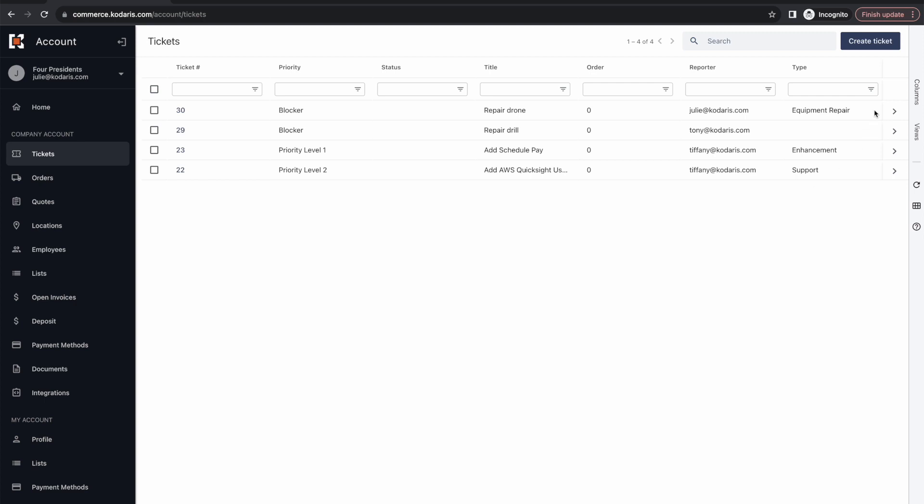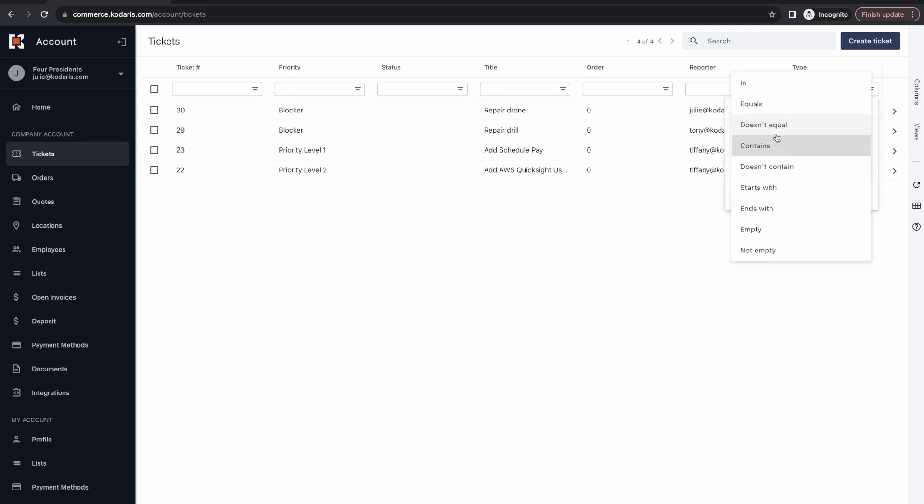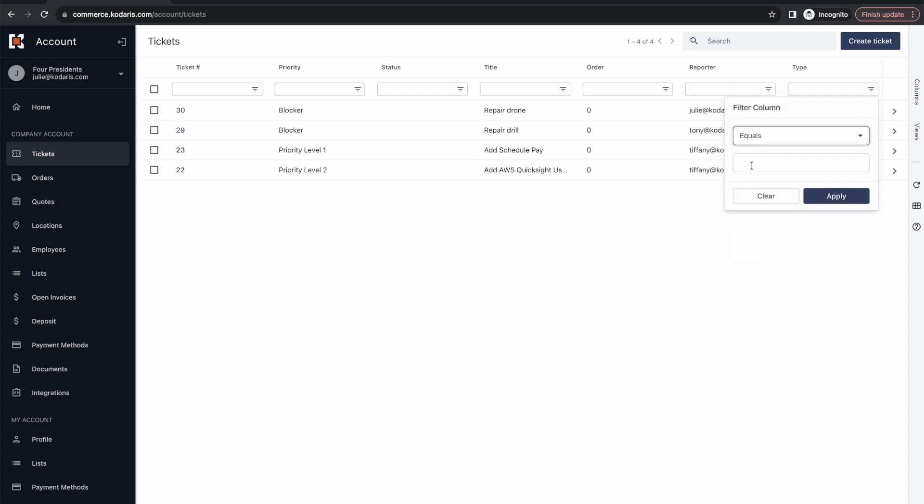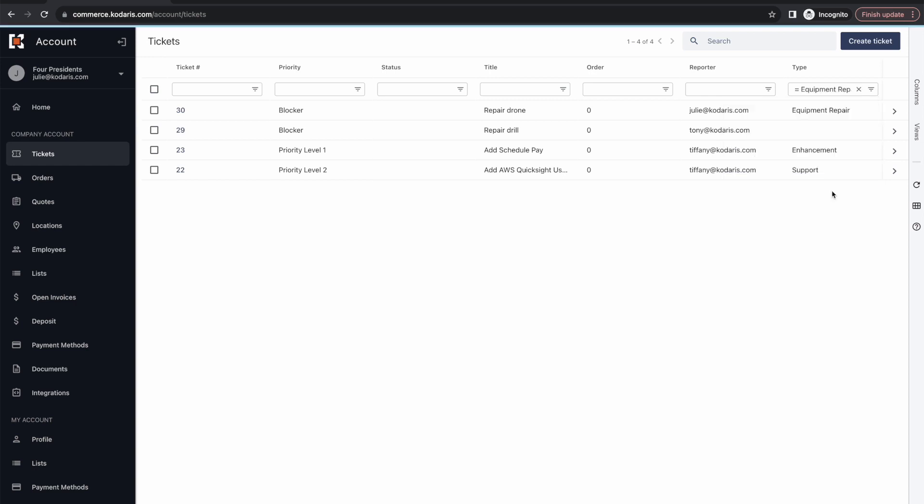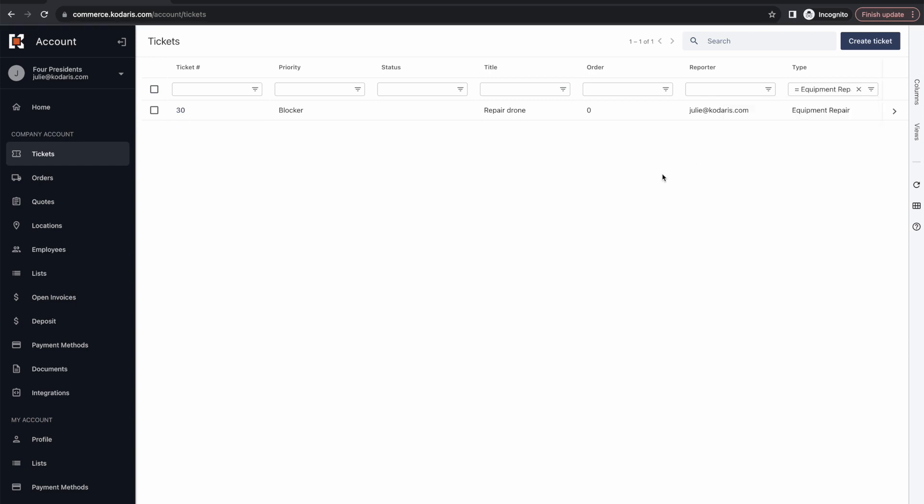So for example, if I wanted to filter down only onto equipment repair, I could go ahead and do equals and then fill in my type. And we see it is filtered down to equipment repair.